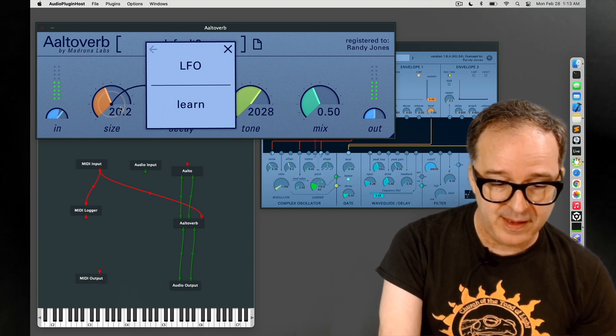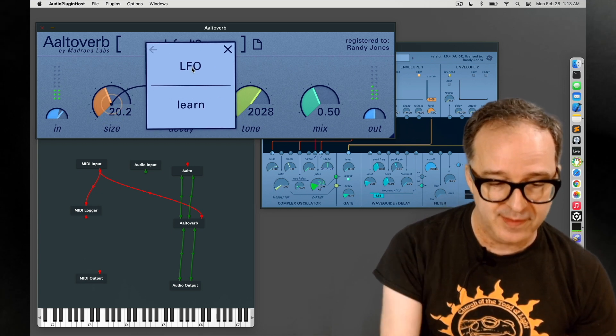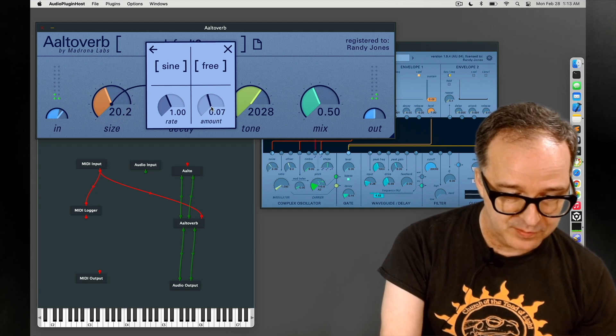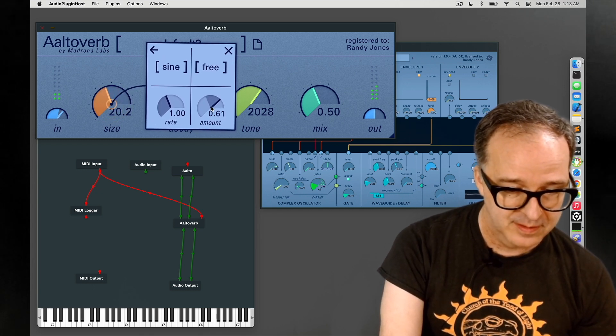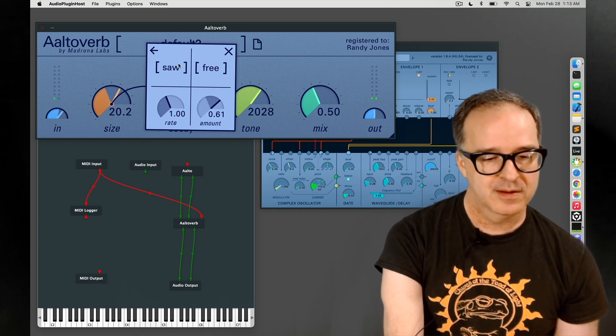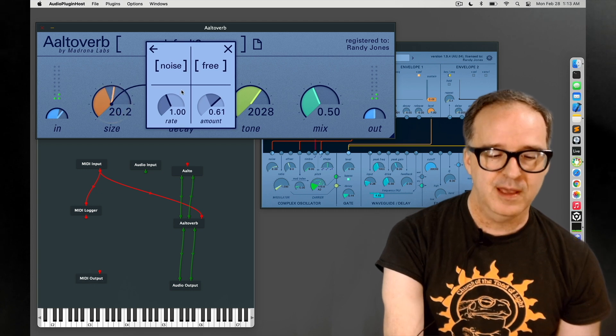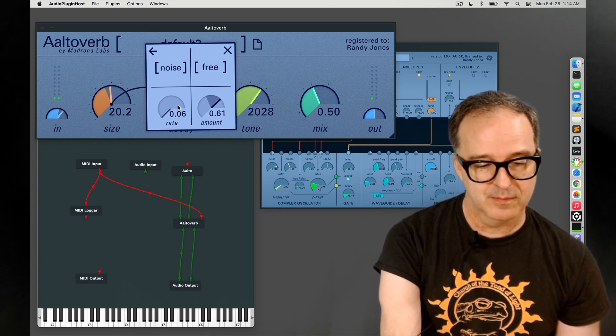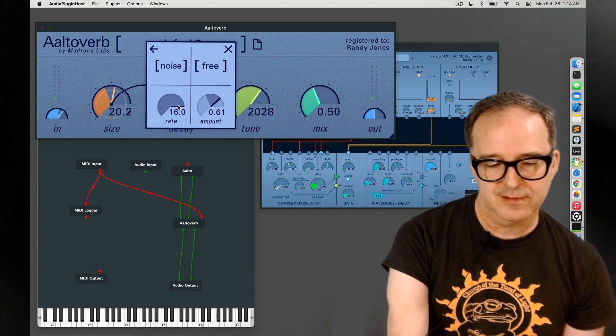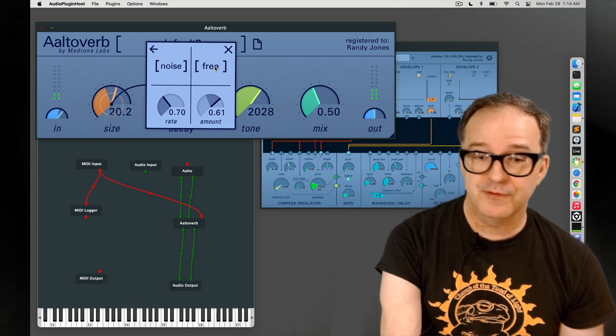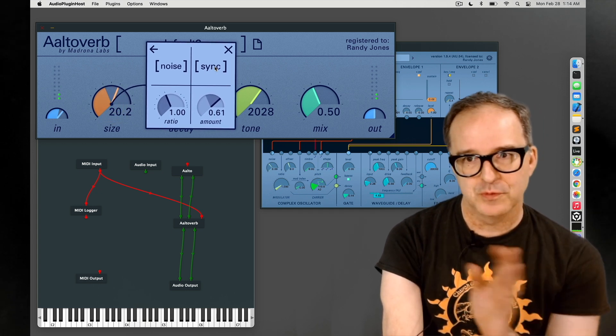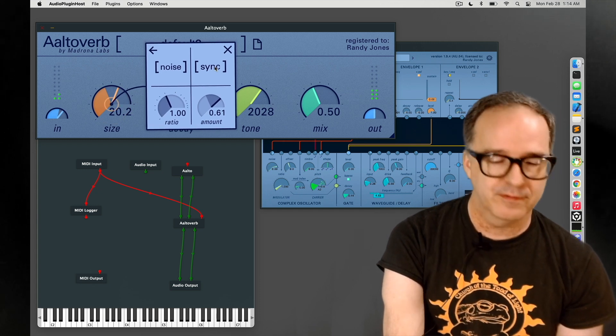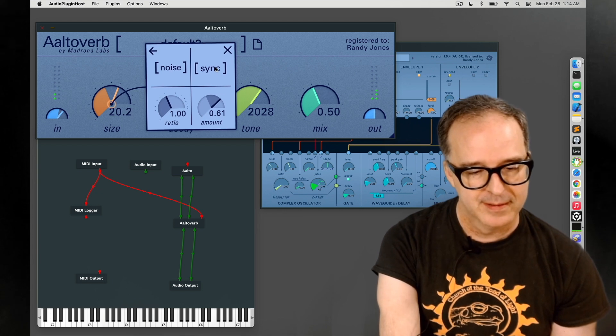The LFO is available on the size dial, so we can go into that menu and dial up the amount to get some LFO happening. We've got different wave shapes: sine, saw, triangle, and noise. We can change the rate on these things from very very slow up to 16 hertz. In the upper right we have a choice between free and sync. Sync will let you choose a division of the master clock if you're in a host environment with a master clock and sync multiple AltoVerbs together that way.